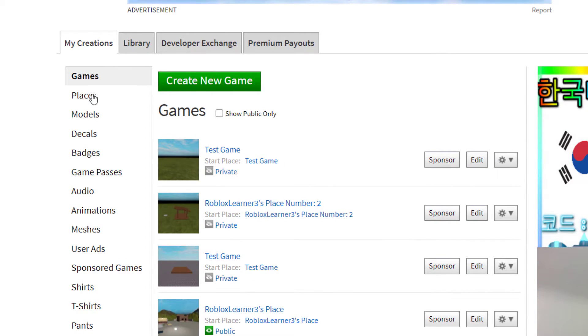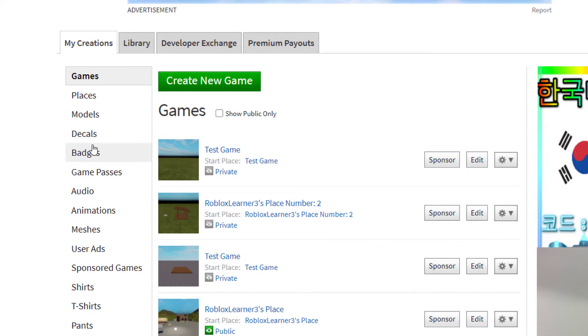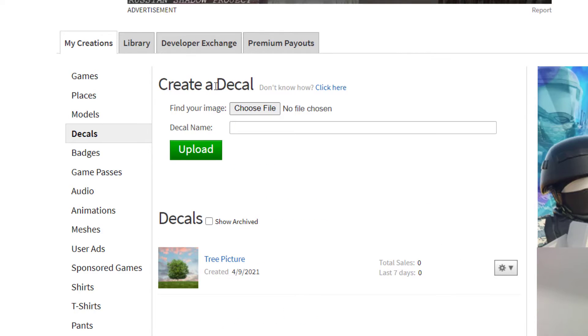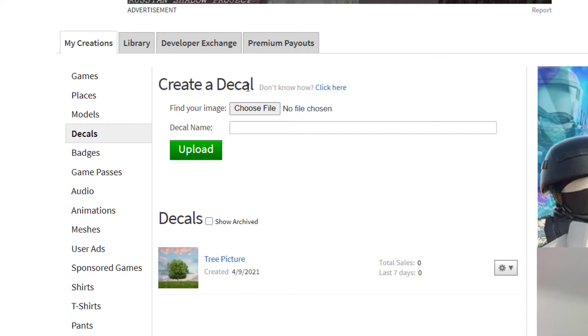In order to add images to your inventory or to your account, you'll click down here to My Creations, and then click on Decals. Once you click on Decals, it will ask you to create a decal.